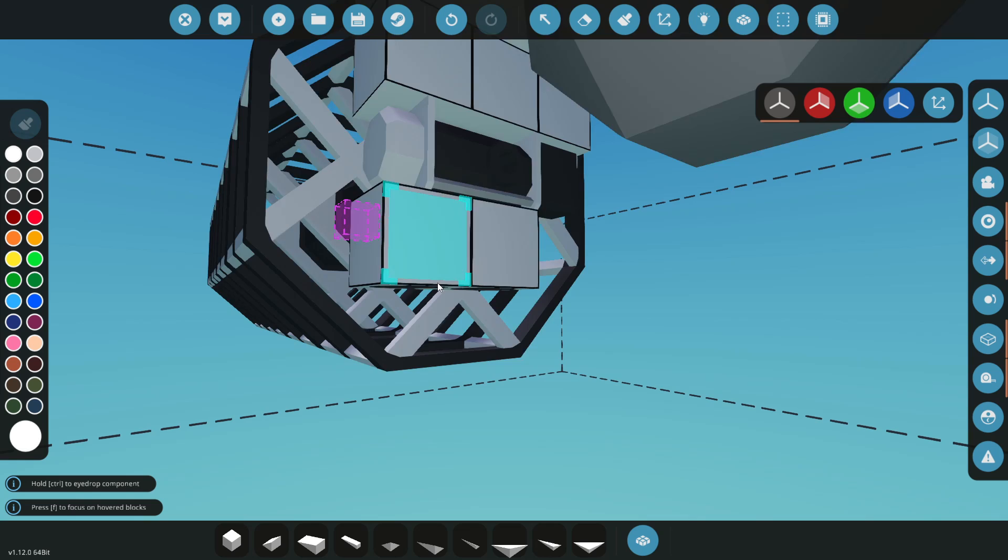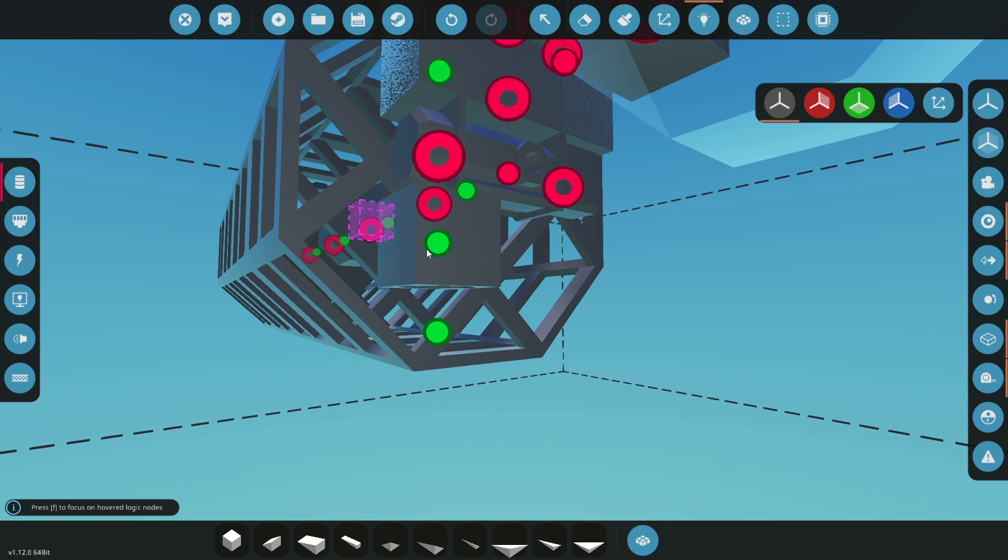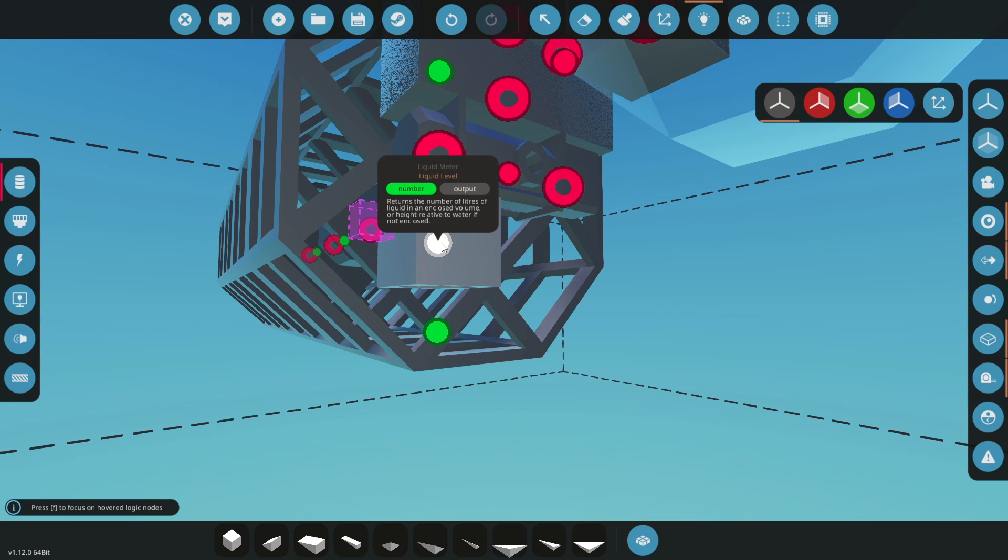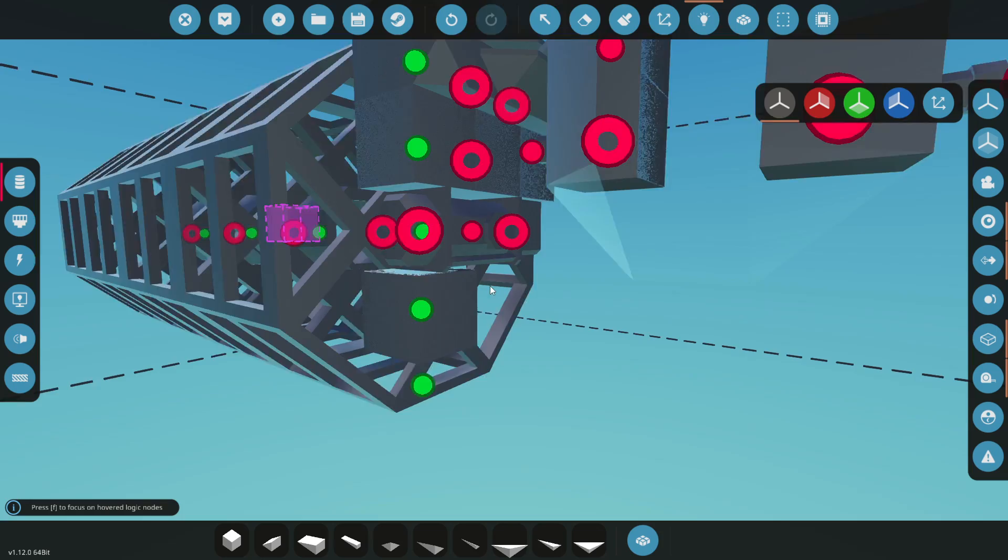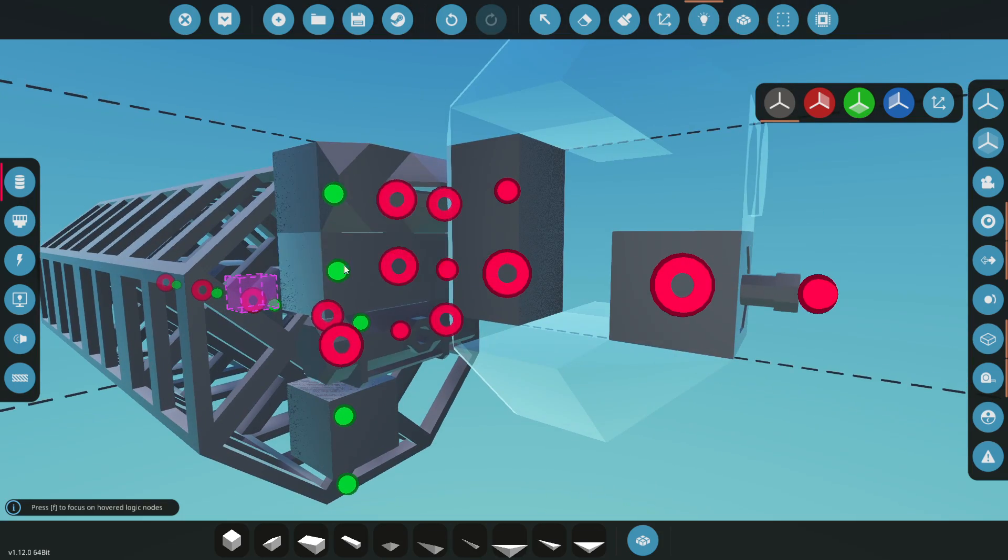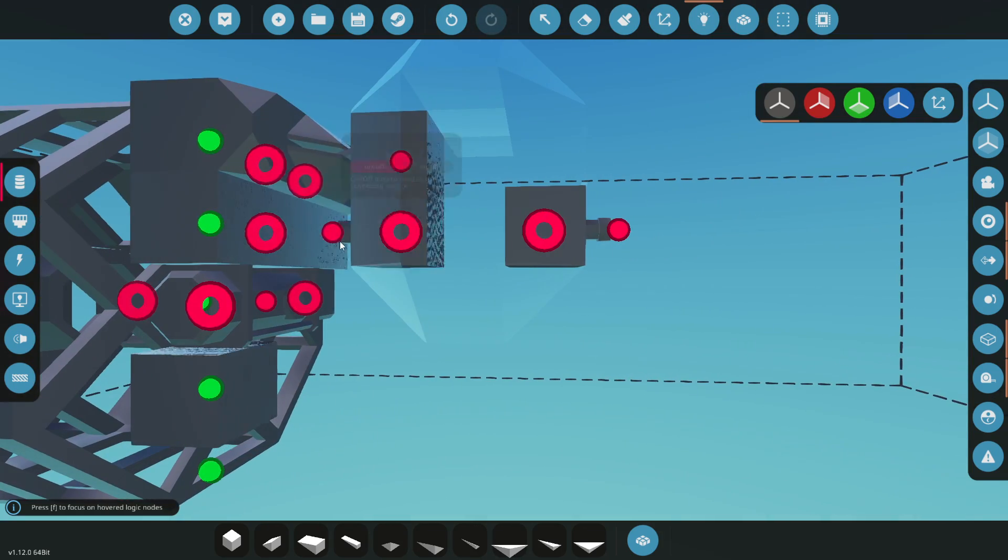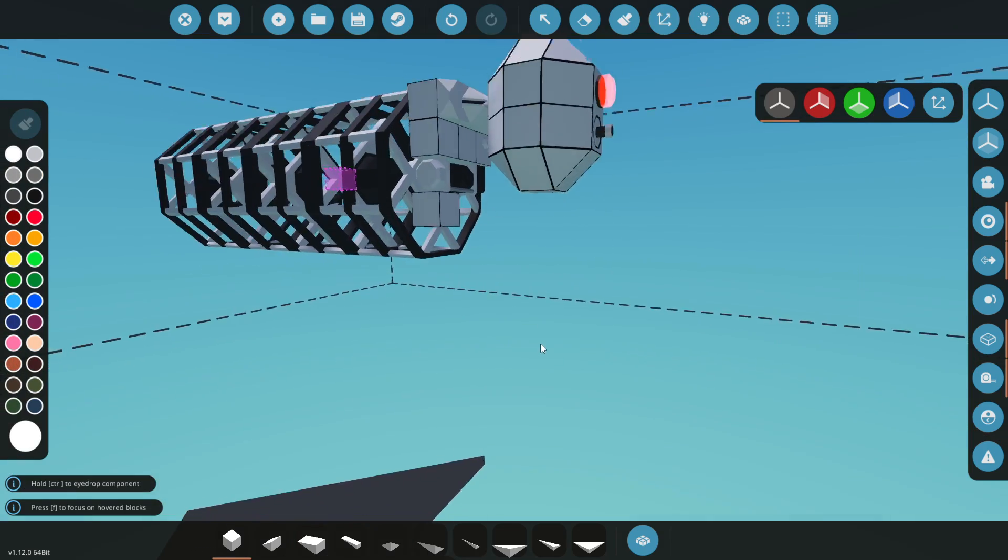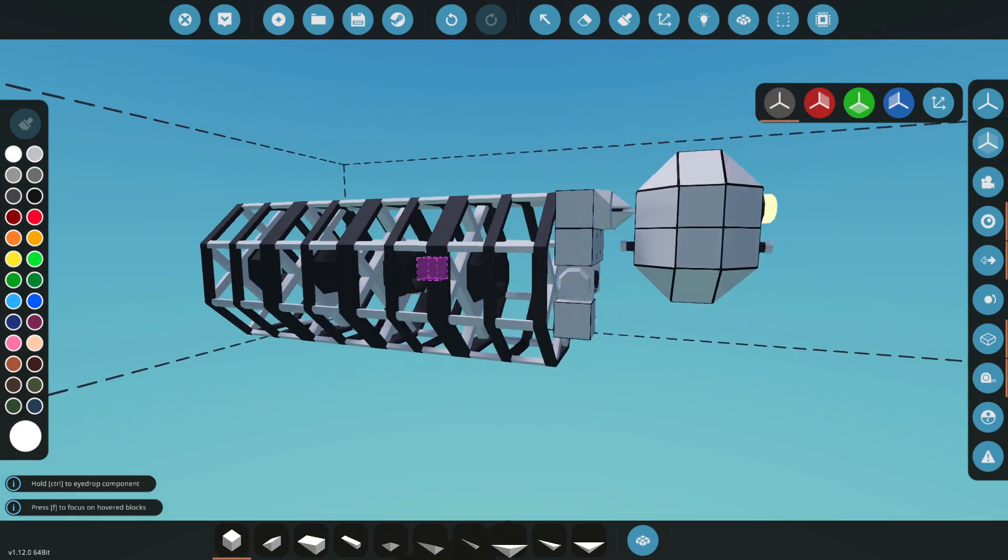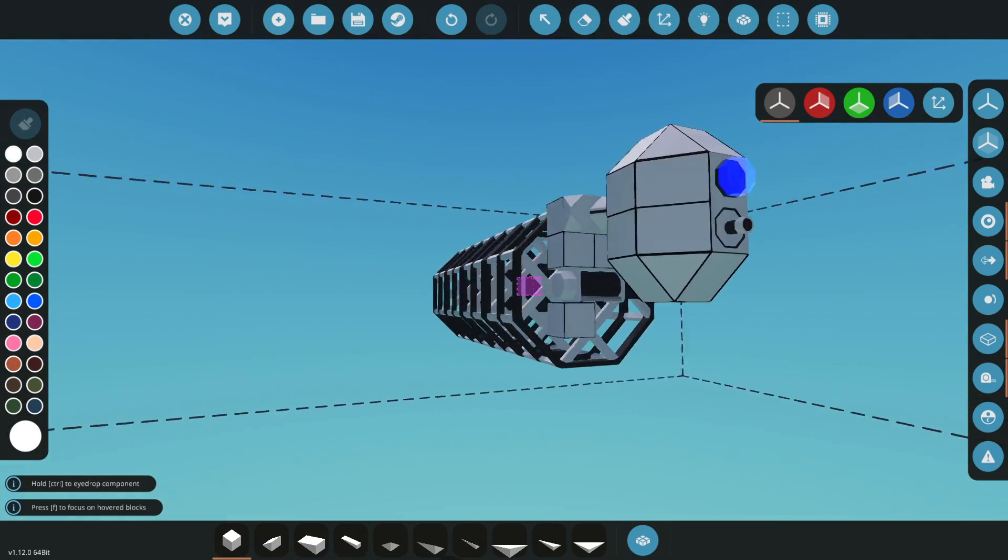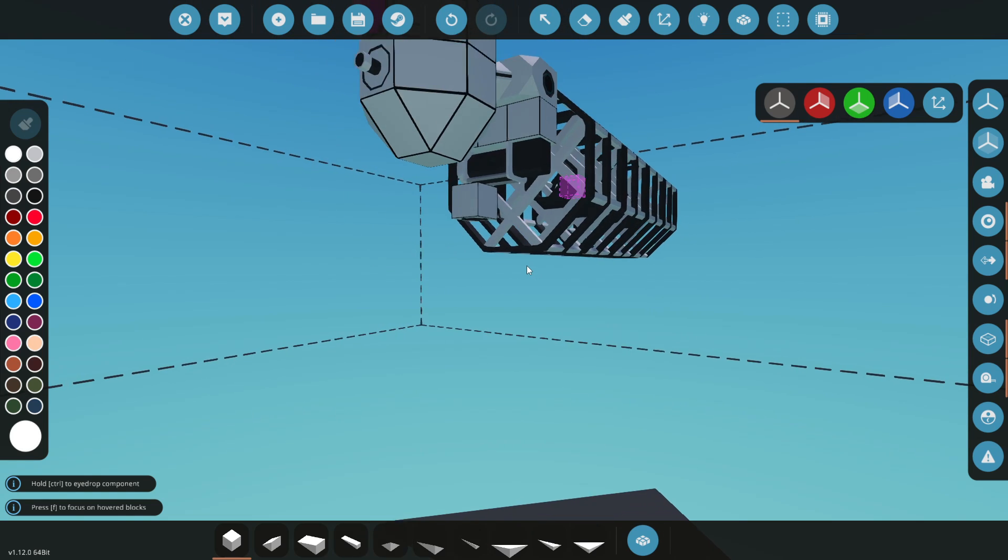We've got liquid level and capacity relative to the water. Once it's under water a certain amount of time, we'll unlock the hard point and let the winch out. There's so much going on already, I'm getting confused. We need a way to hold this on the boat.